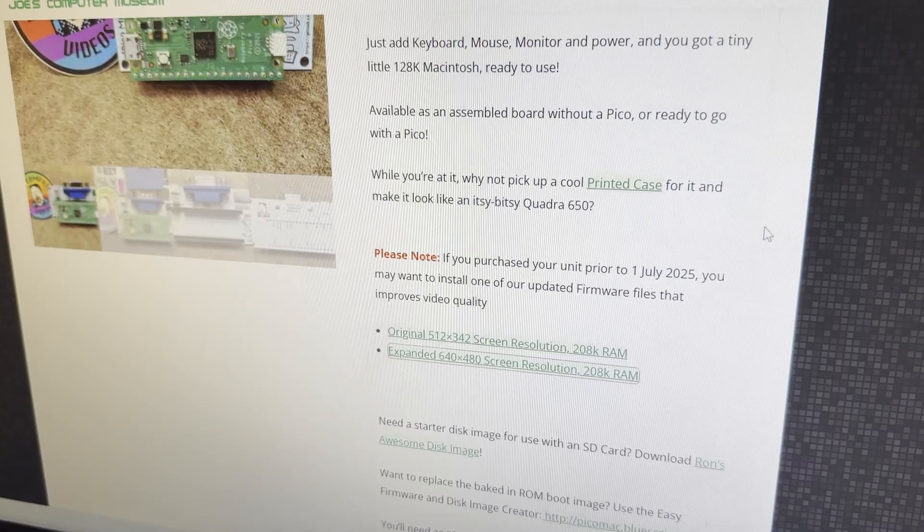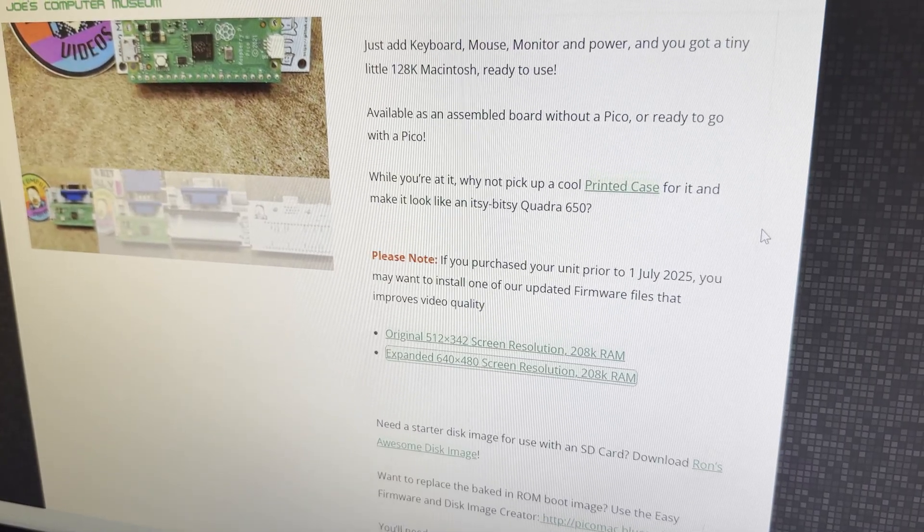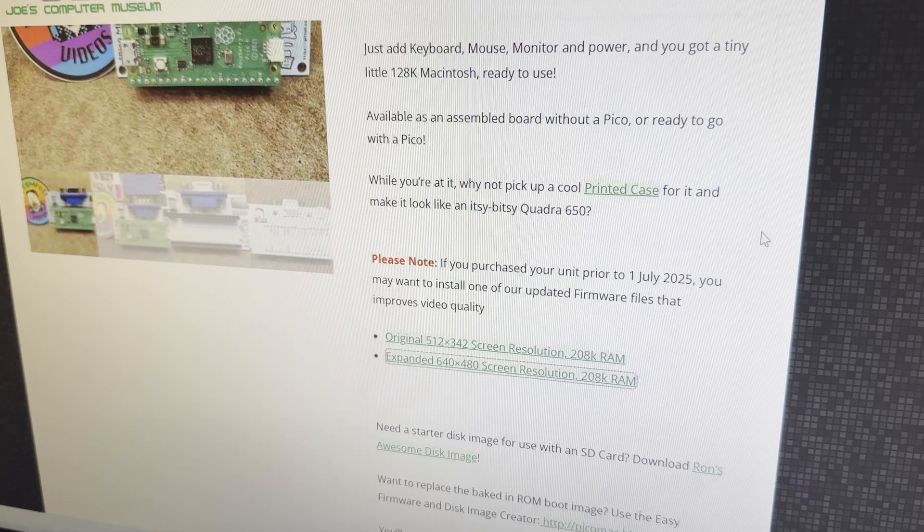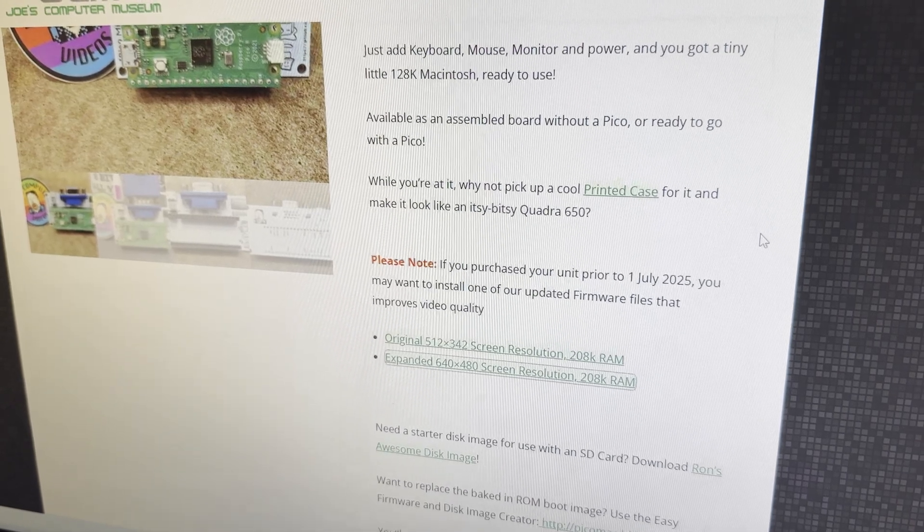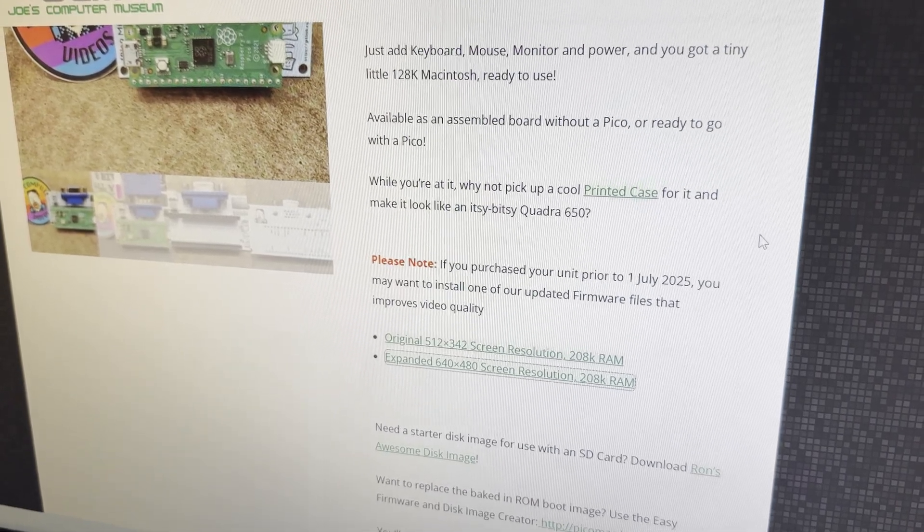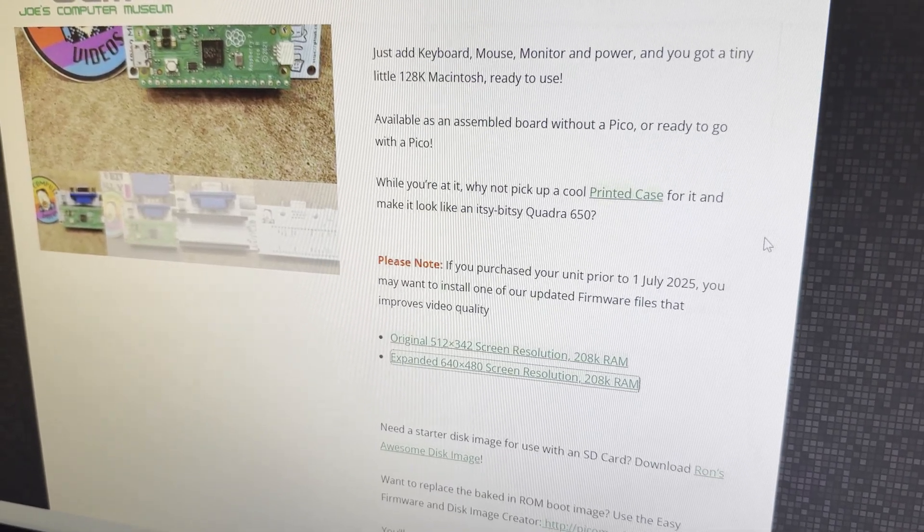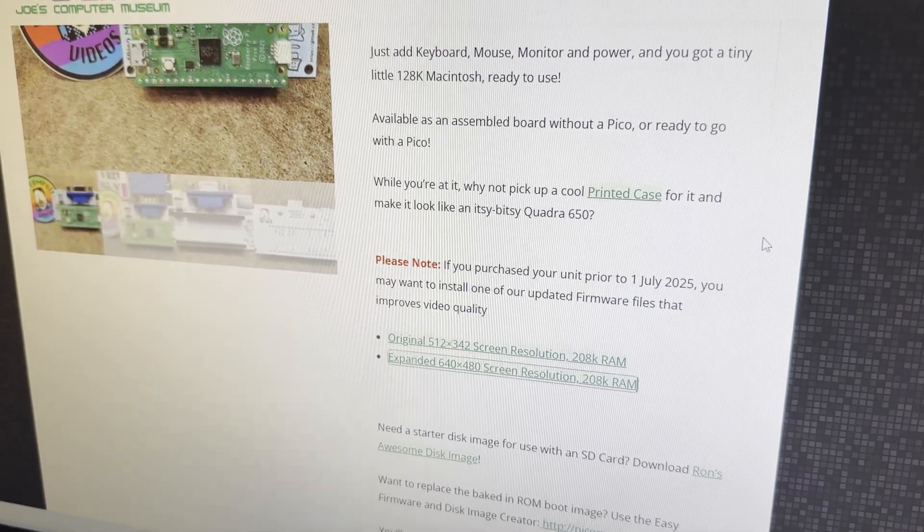The new firmwares are available for download over at jcm-1.com on the product page for the Pico Micro Mac, and I'll also be sure to link to it in the description. Thanks.